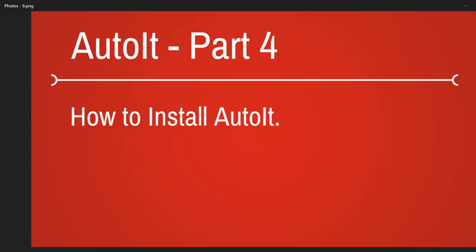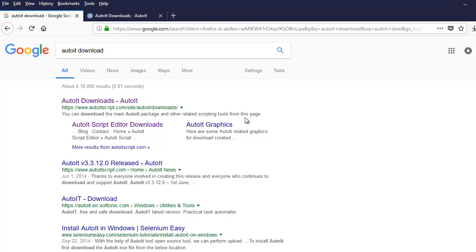Welcome back, and today we will continue with part 4, which is to install AutoIT on our machine. To do that, first we have to open a browser, hit Google, and then write down AutoIT download.